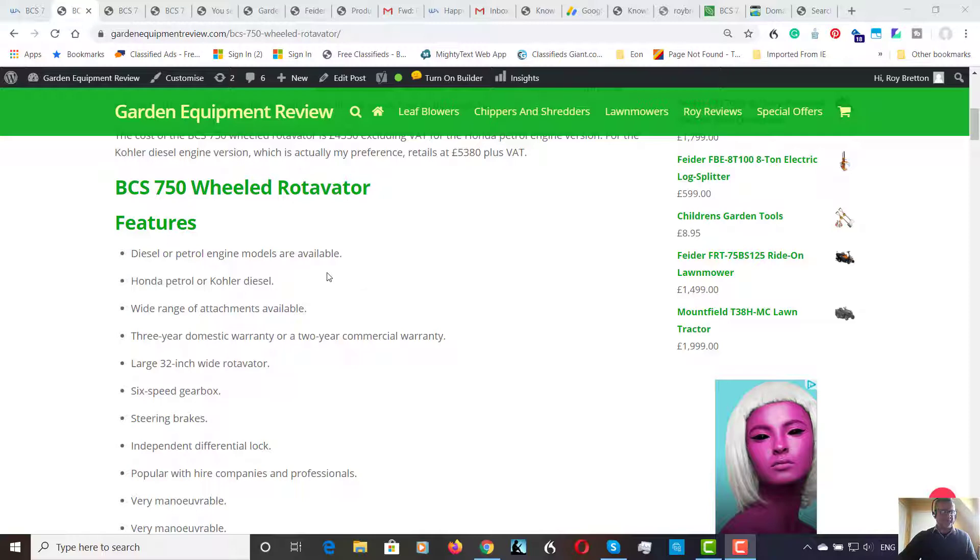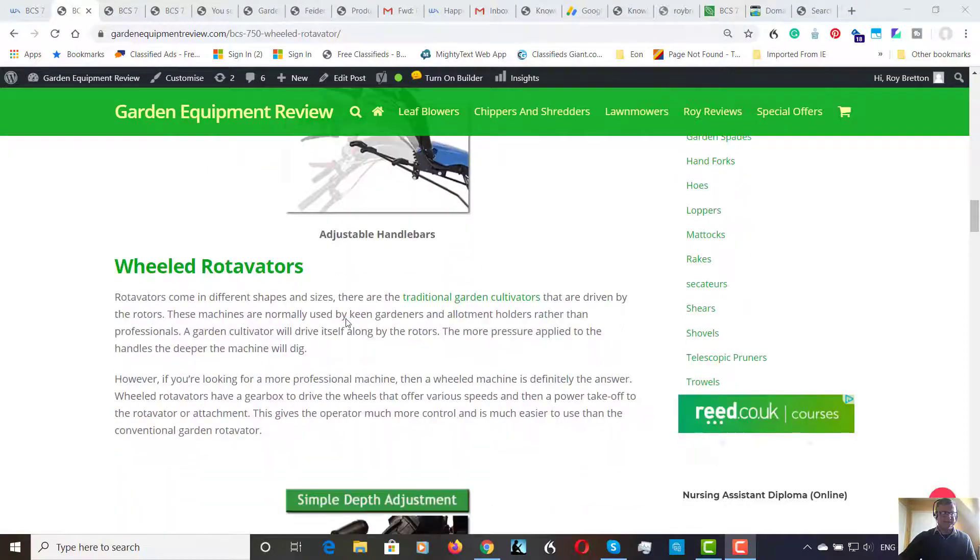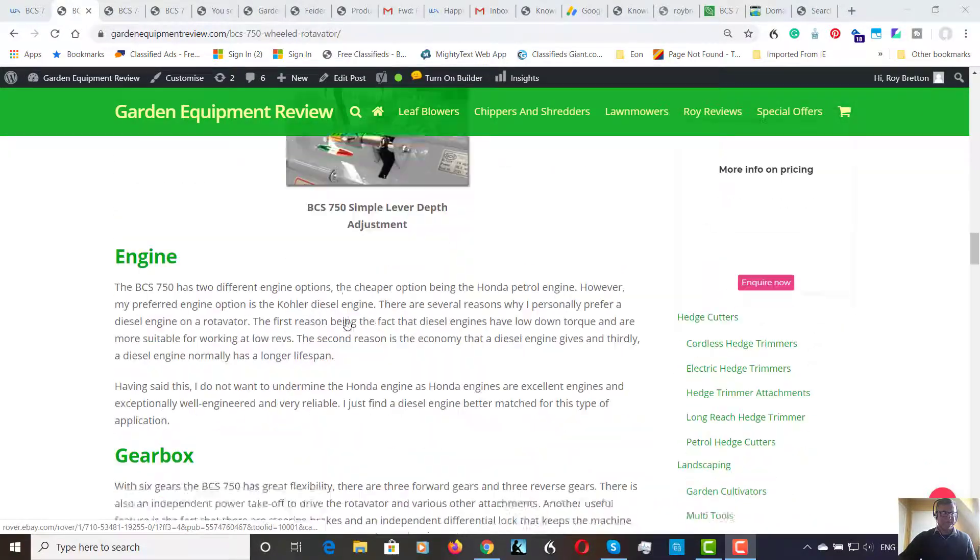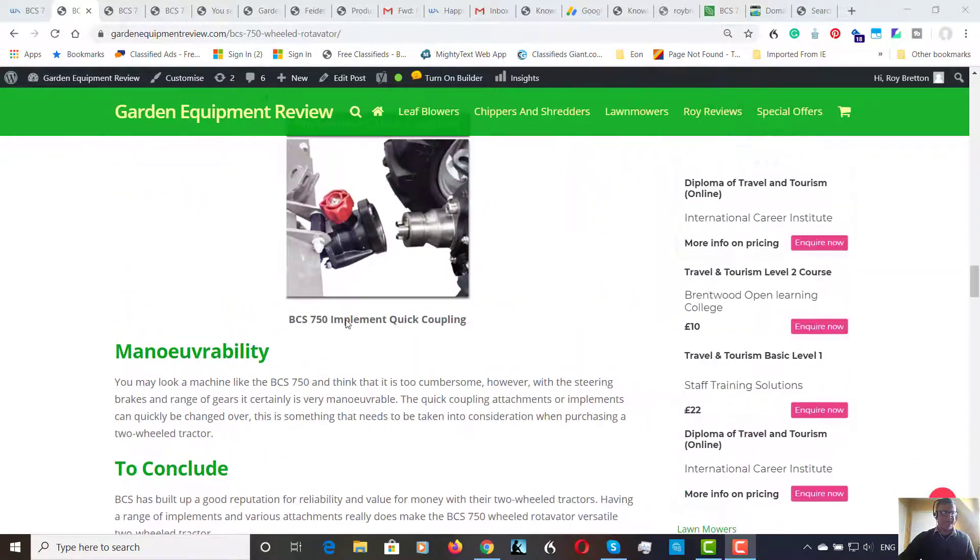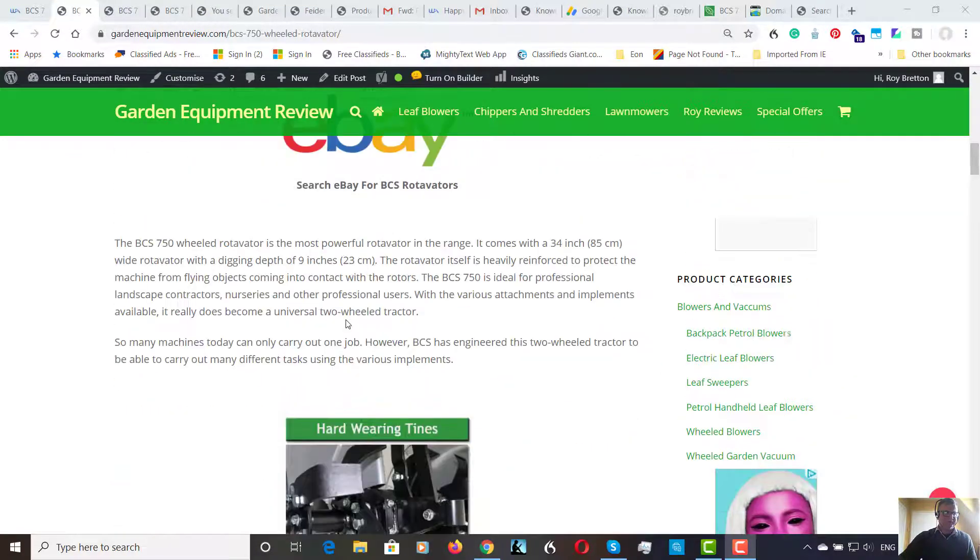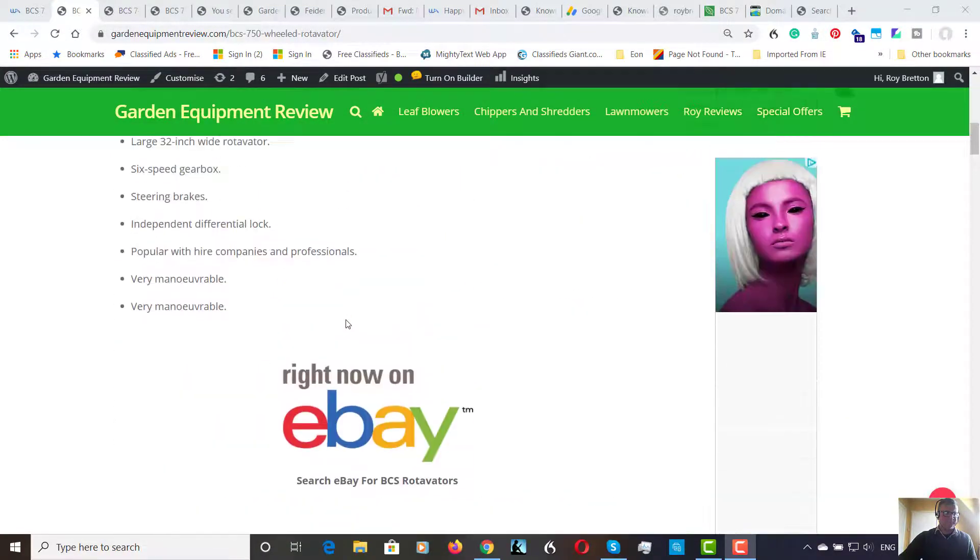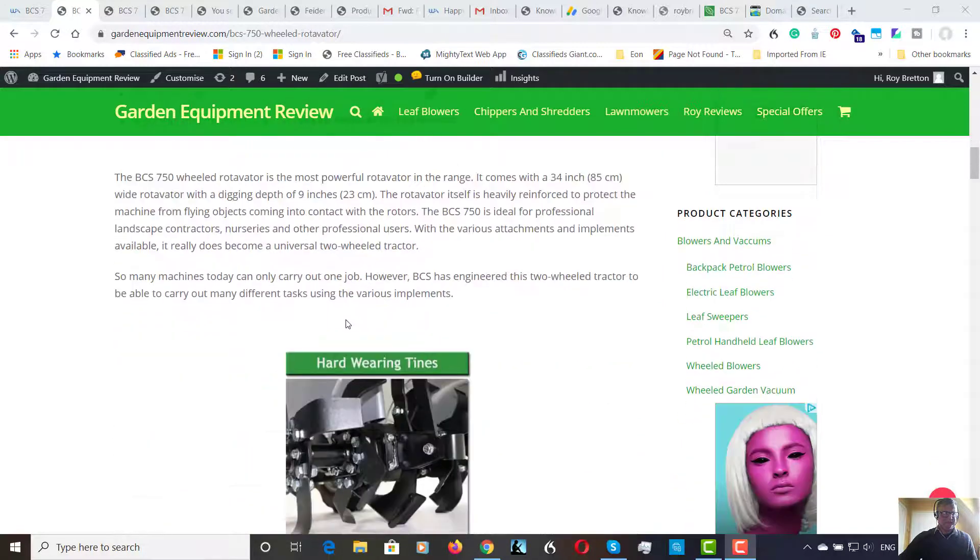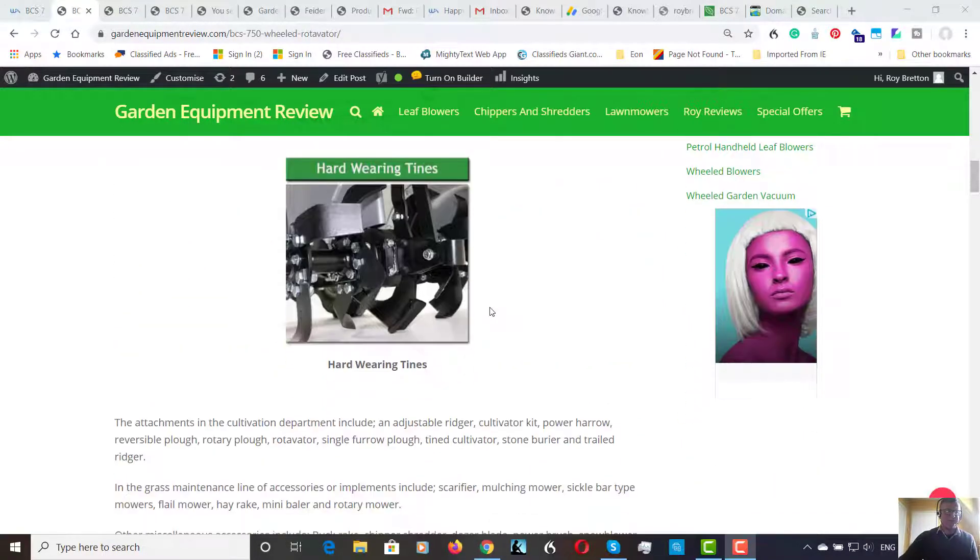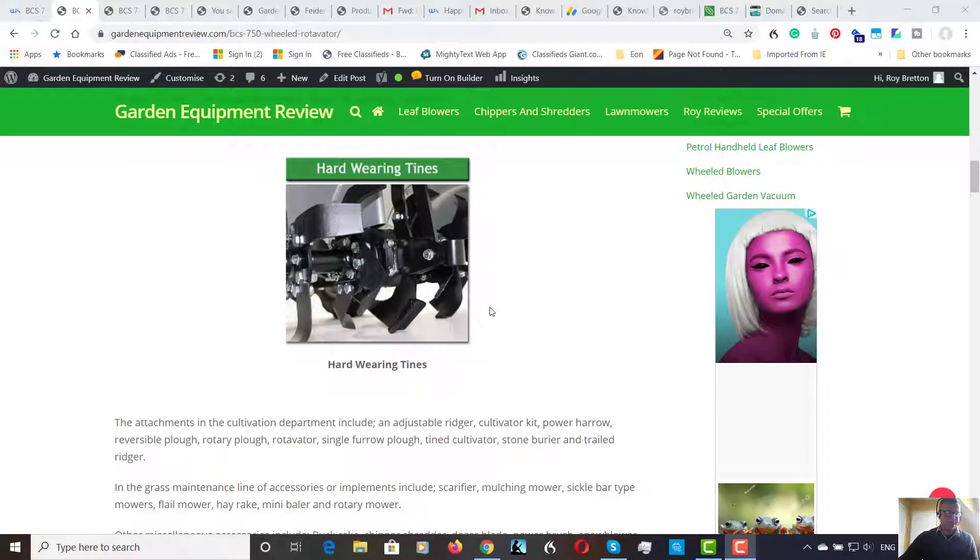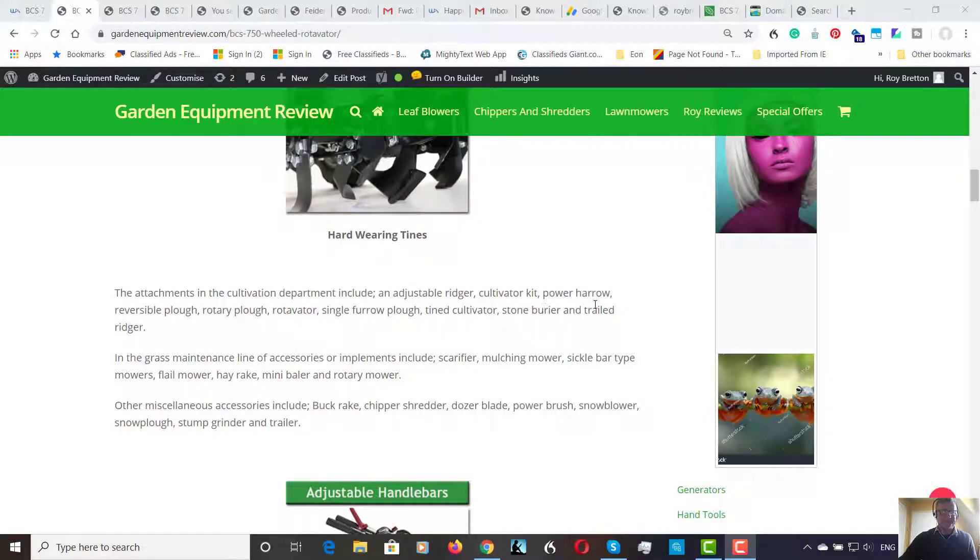So looking down the list, we covered Honda petrol or Kohler diesel. There is a wide range of attachments. I've put a list of attachments down here. Just down here there's a list of attachments which range from in the cultivation department: adjustable reacher, cultivator kit, power harrow, reversible plough, stone barrier. A wide range.